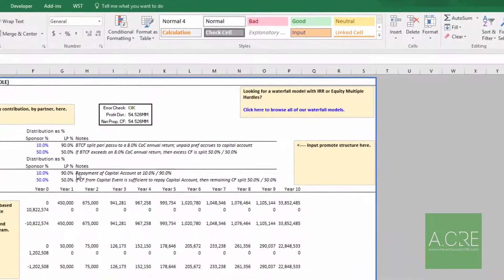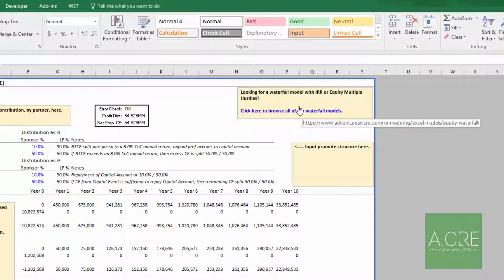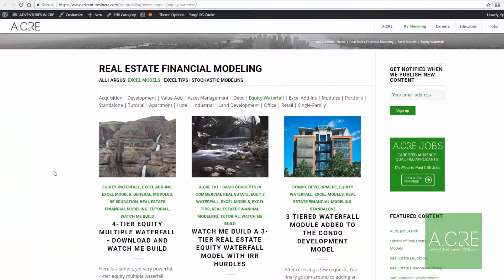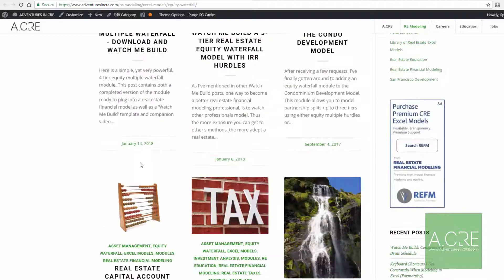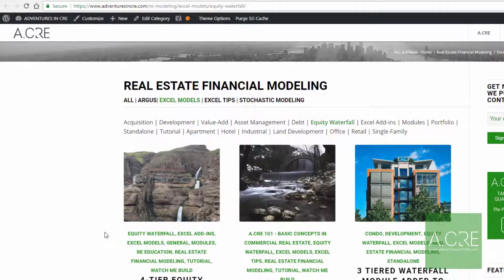If this sort of model is not what you're looking for, in the upper right hand corner I have a link to all of the other equity waterfall models that Michael and I have built over the years. Just click that and it'll pull up the page where you can find various real estate equity waterfall models.